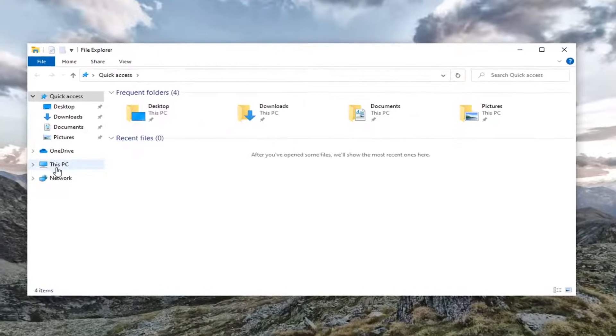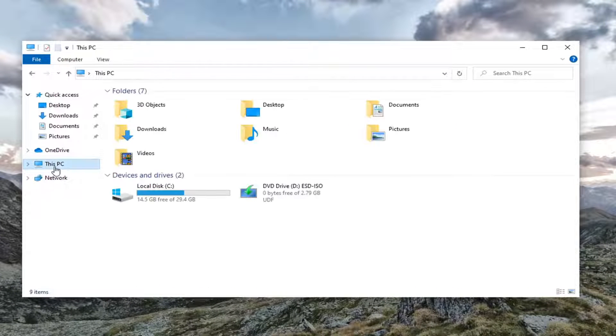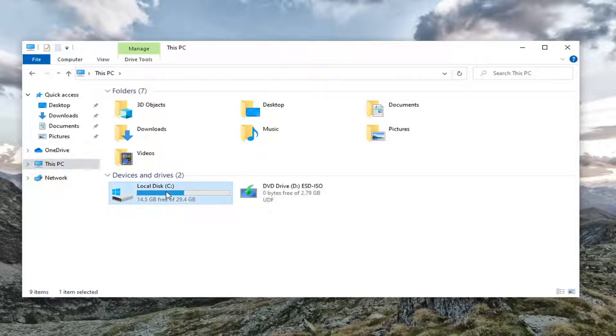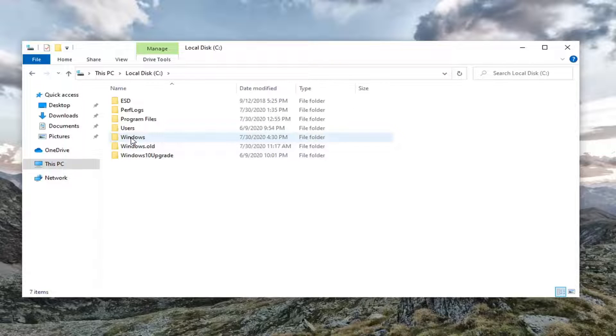Select This PC on the left side and then double click on the local disk where Windows is installed on. So double click on that. Now double click on the Windows folder.